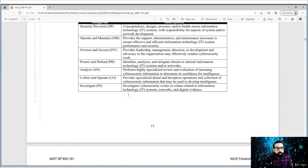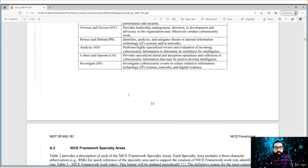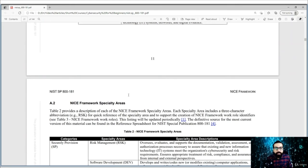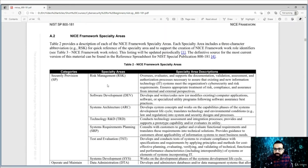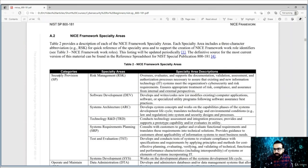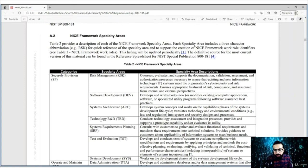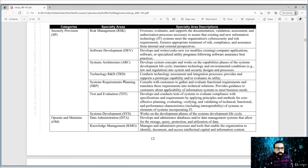If you scroll down, you will see the specialty areas and the description of each. For example, under Securely Provision, you can see risk management with a particular description. Similarly, there are software development, system architecture, technology, R&D, and all these roles.